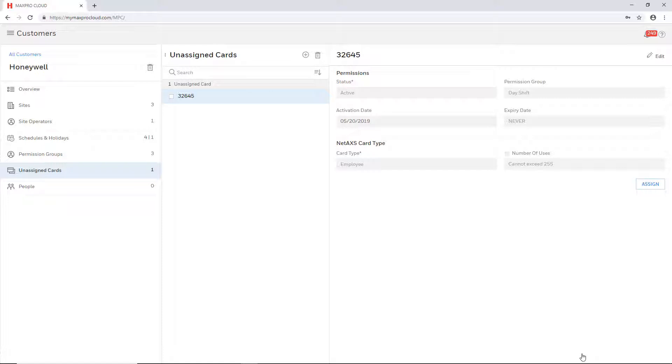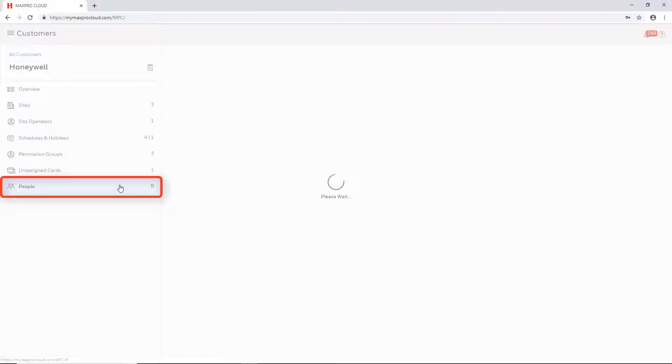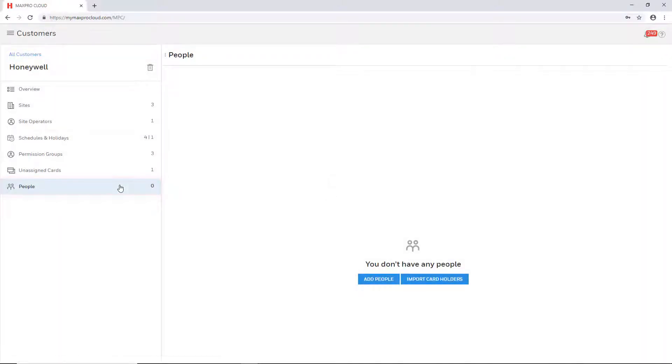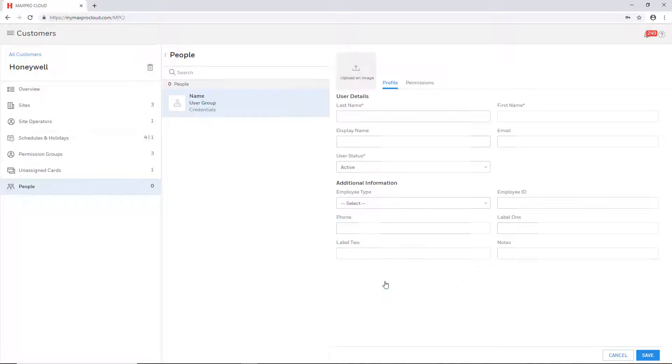Now that a card has been added, it can be assigned to a person, but a person must be created first. While still on the customer account page, select the people tab on the left and then select add people to open the new person window.